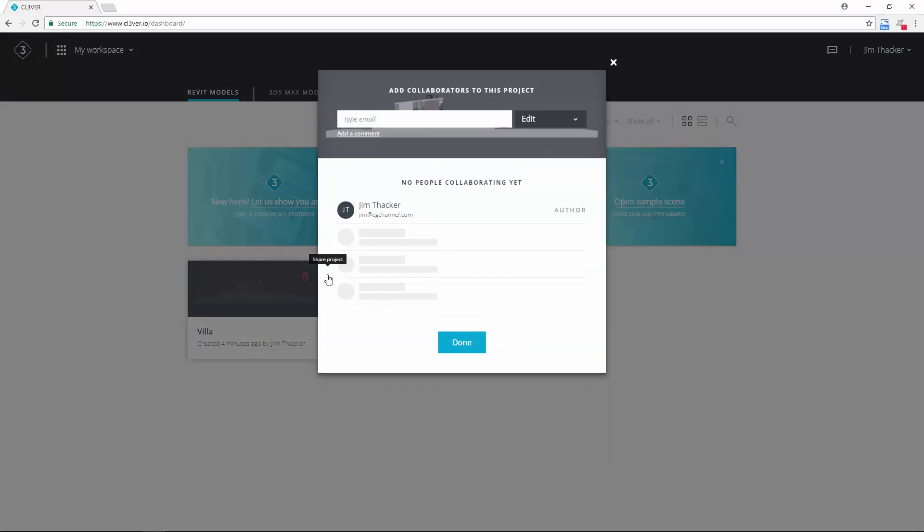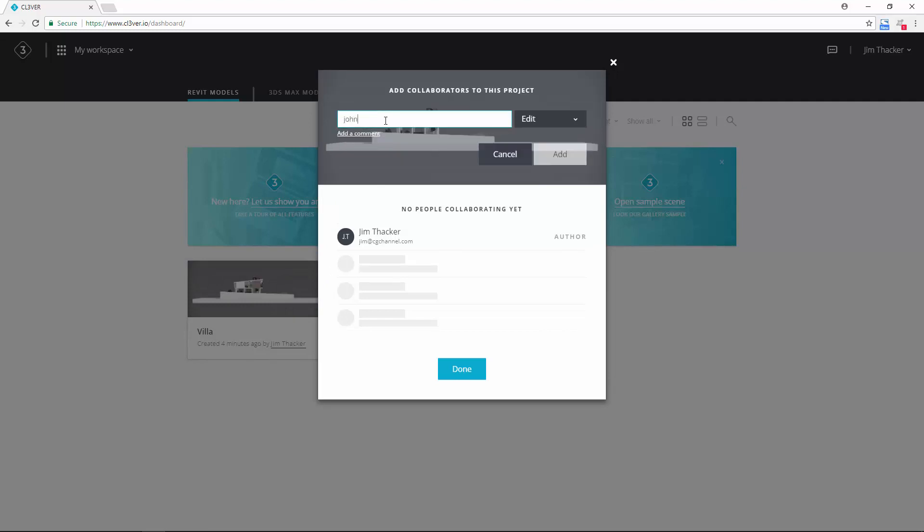To invite someone to the presentation, type their email address into the top field. Choose whether you want them to be able to edit the presentation, to comment on it, or only to view it.